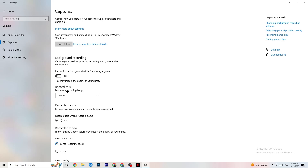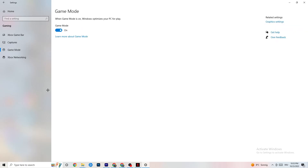Go to Game Mode next. This is a bit tricky because it doesn't work the same for every device. Some devices perform better with Game Mode on, others need it off. Try turning it on and off and check which works better for your PC.